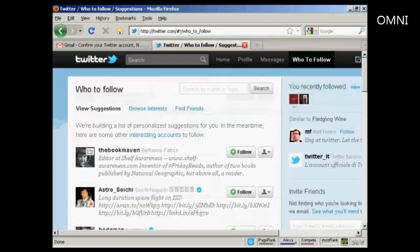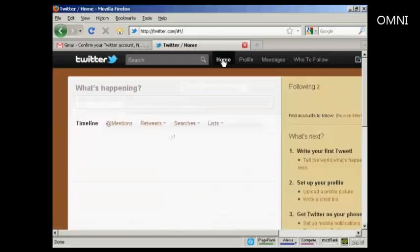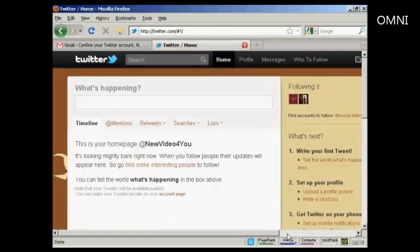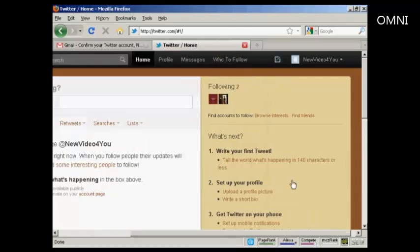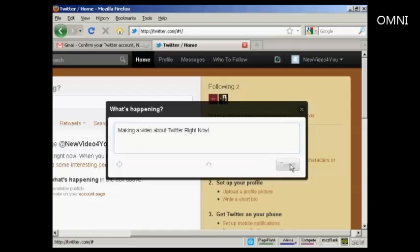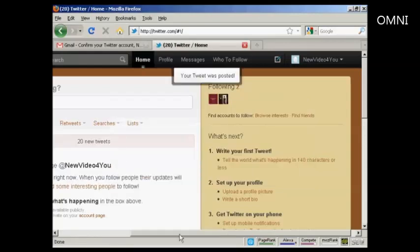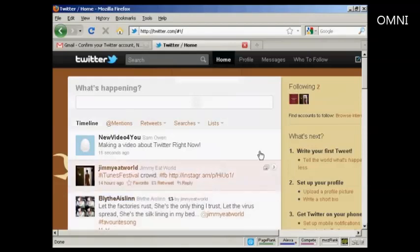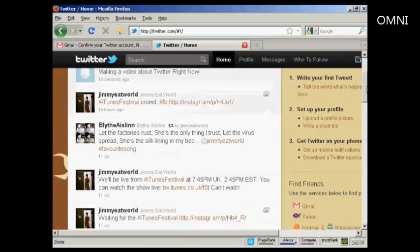I don't want to follow anybody else at the moment, so I can go back to my home page and write my first tweet. Click on this link and write my first tweet — 'making a video right now.' There's my first tweet, and you can see these are the tweets by the people that I'm following.